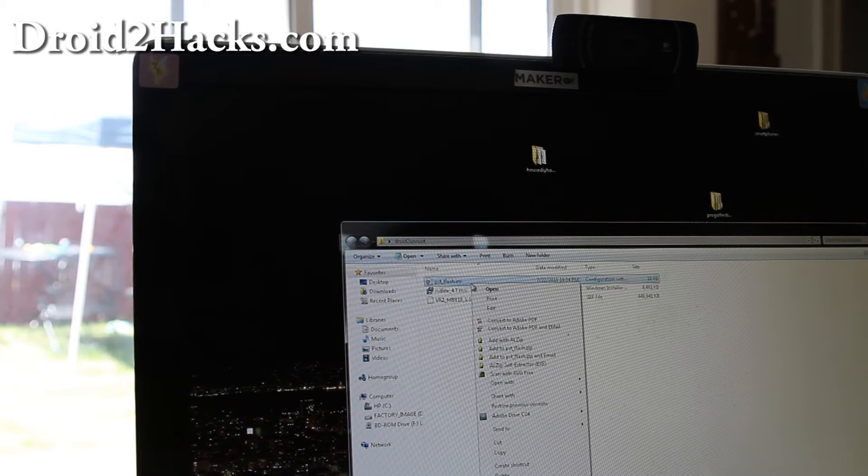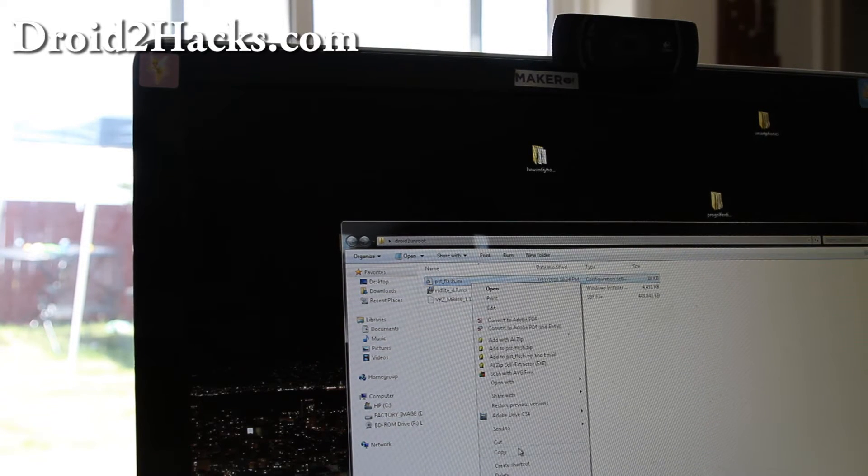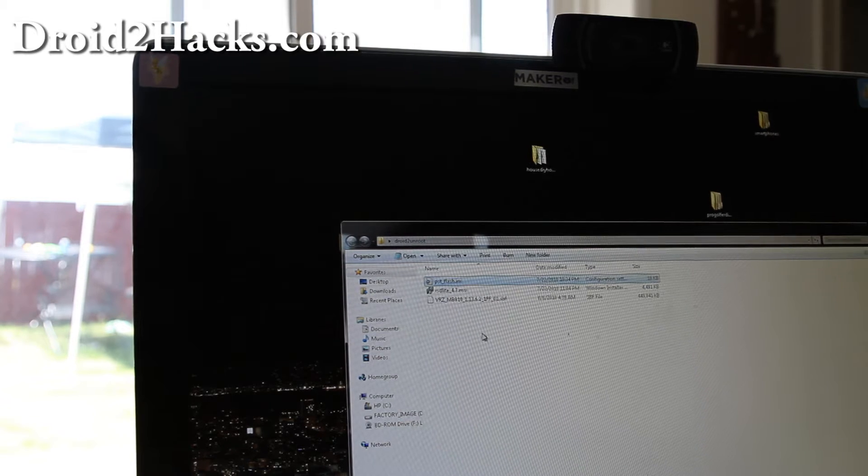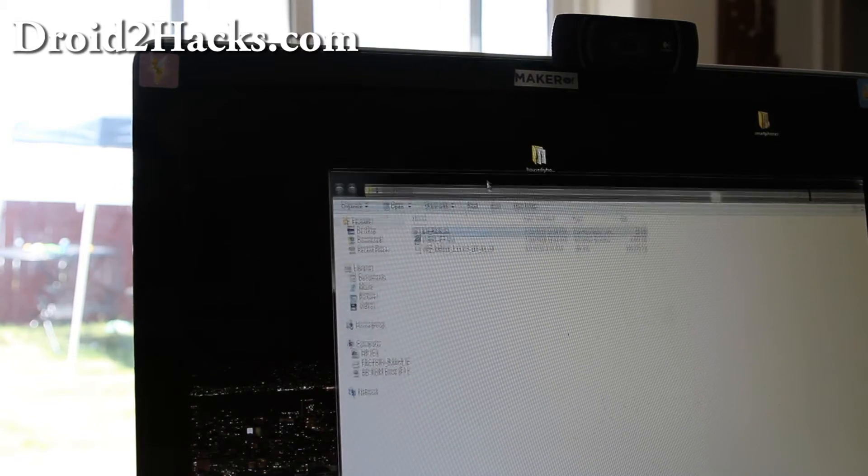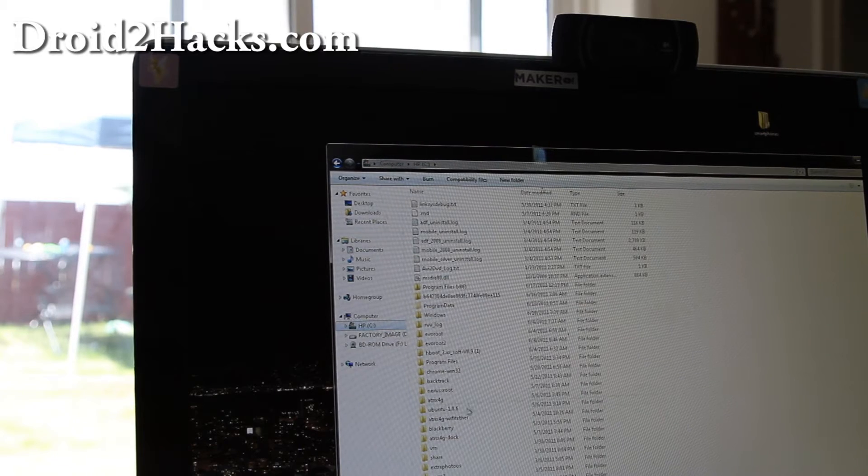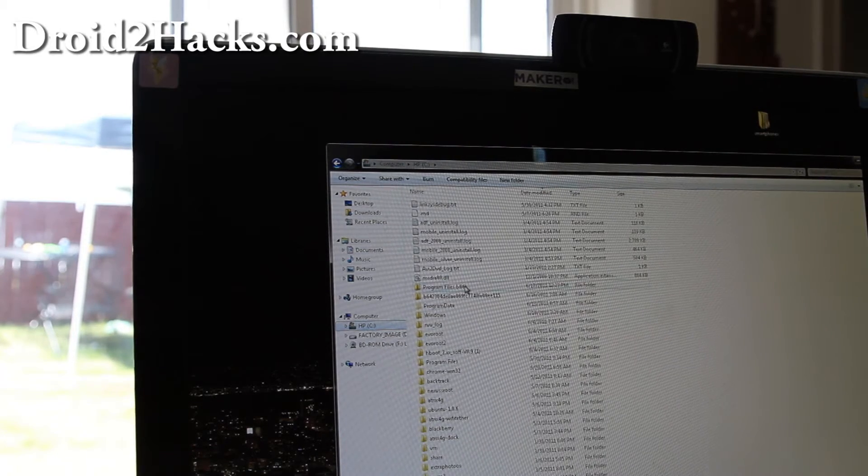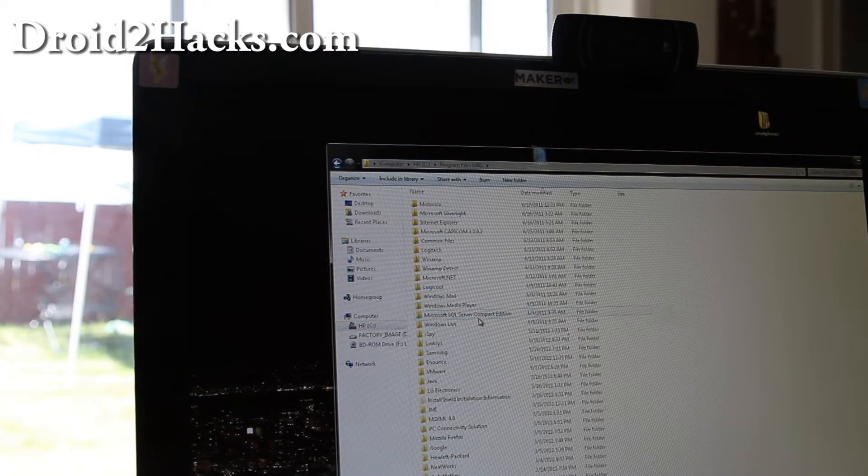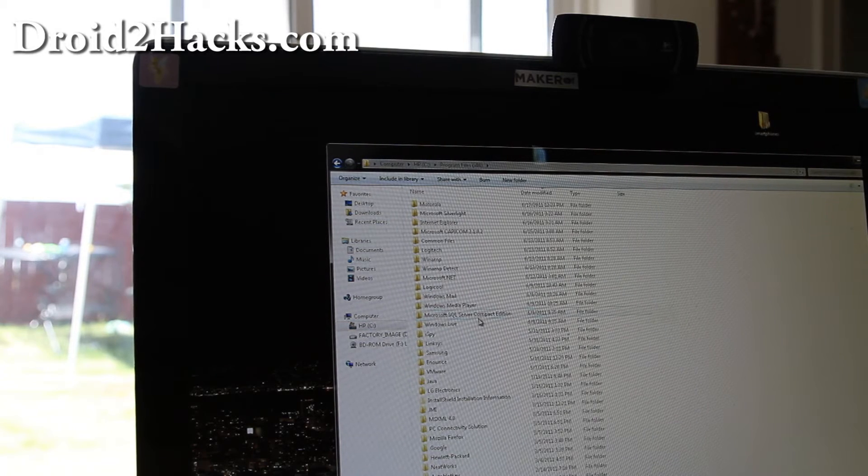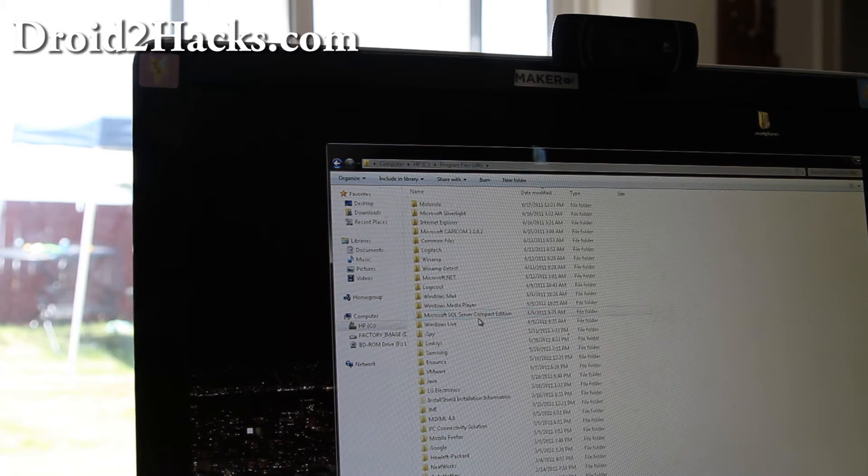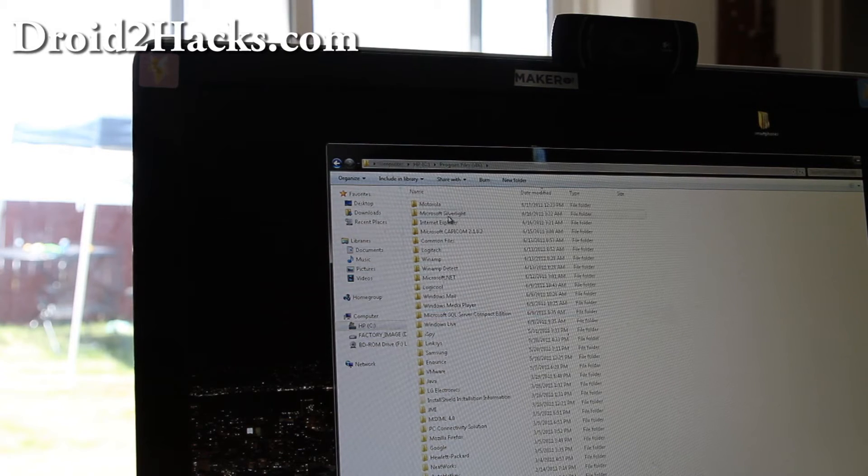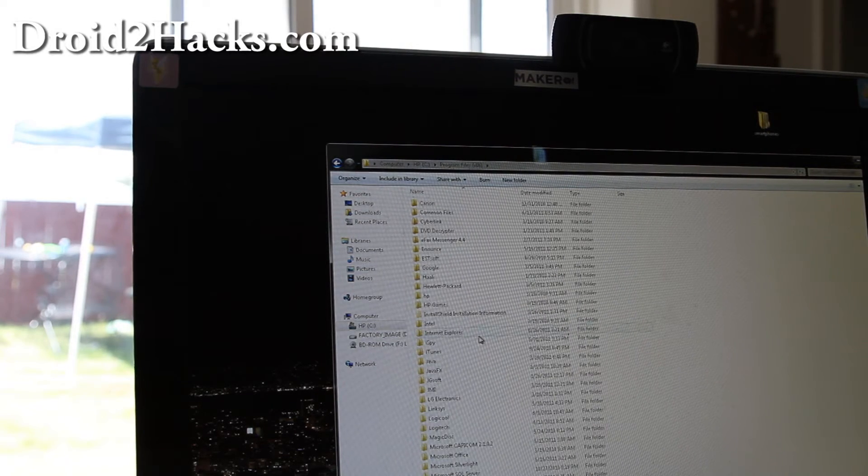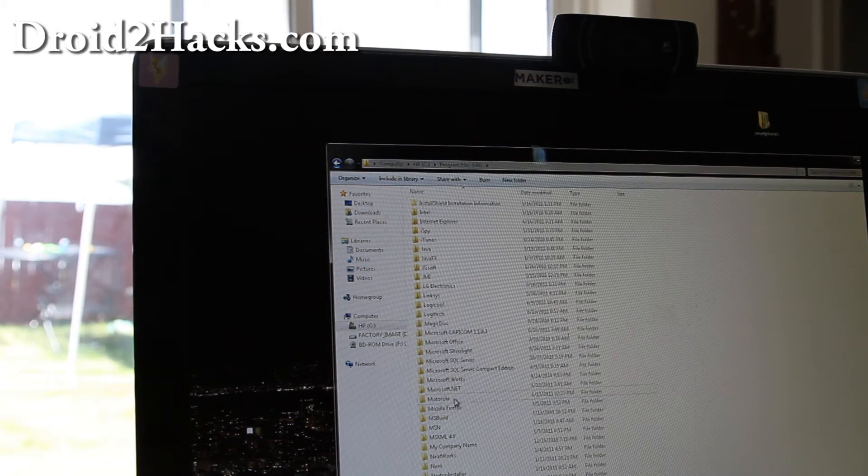So do right click and choose copy. Did we get that? Yeah I think so. And then we're going to go to find the directory. It's usually going to be in C program files x86 probably. And then Motorola. Where's Motorola? Motorola is here.